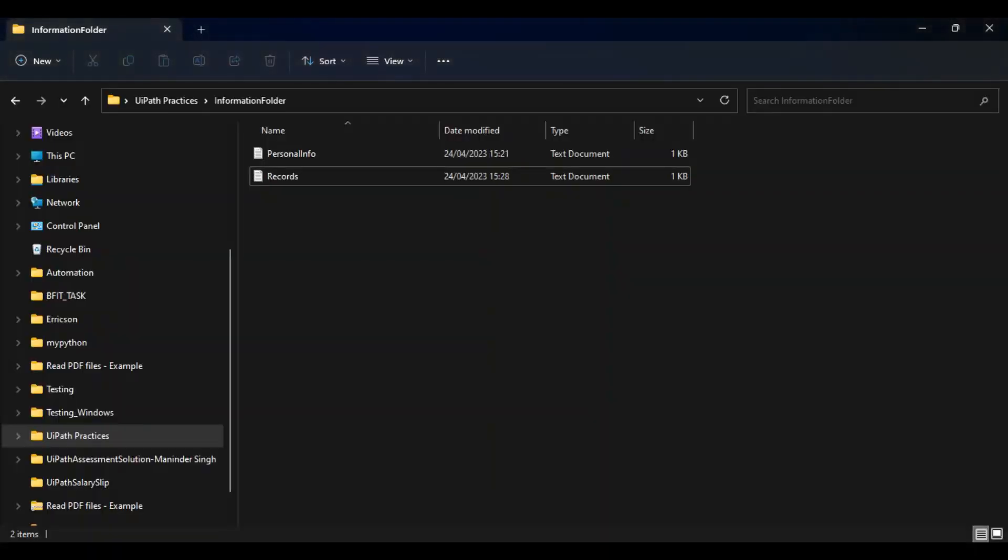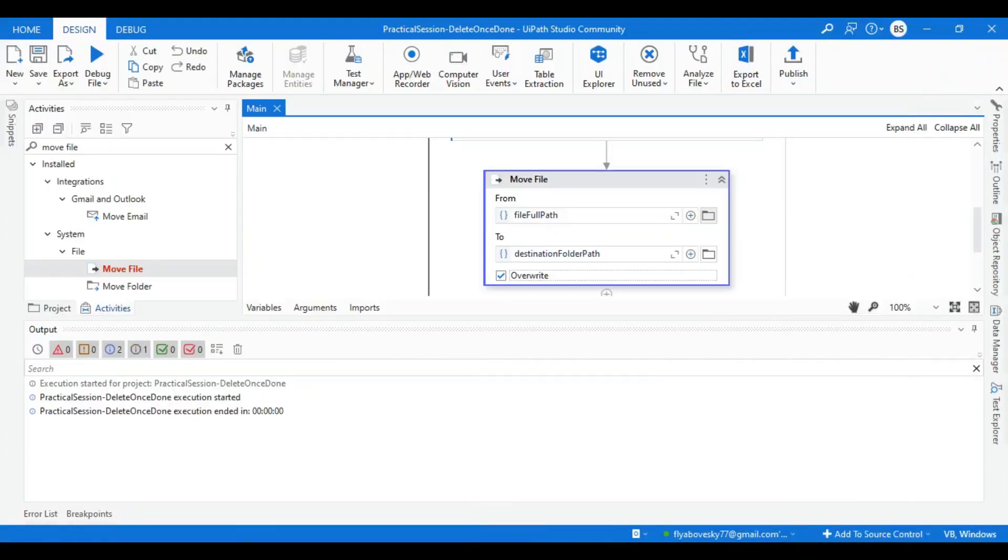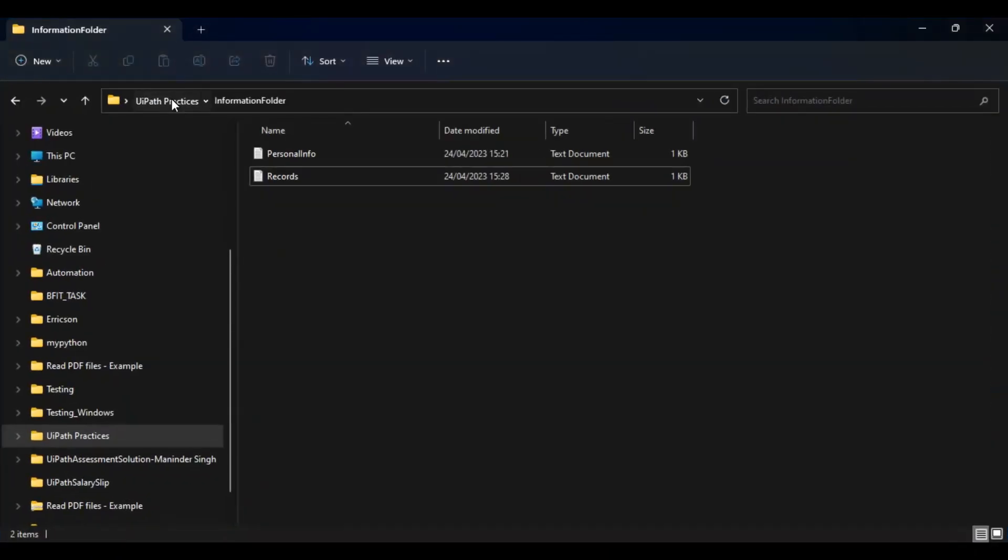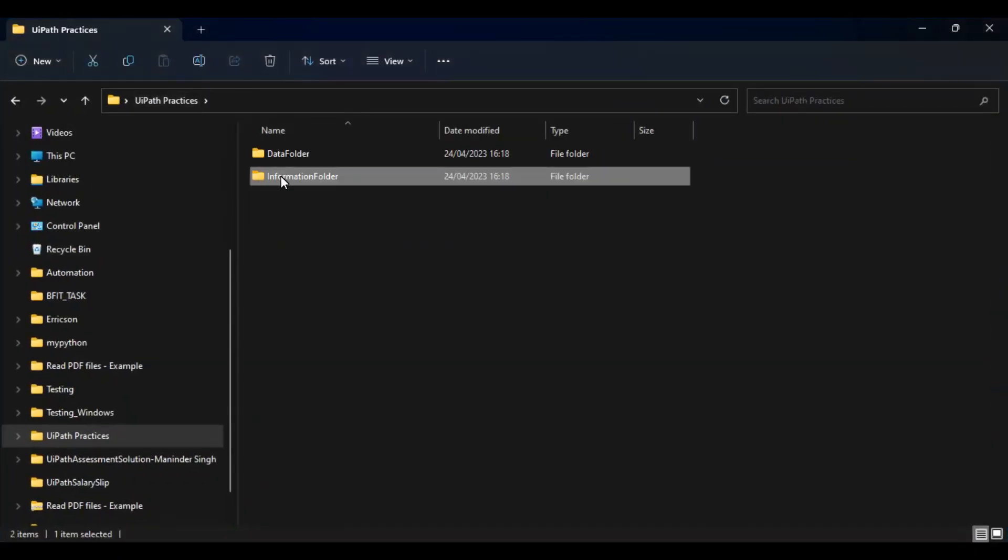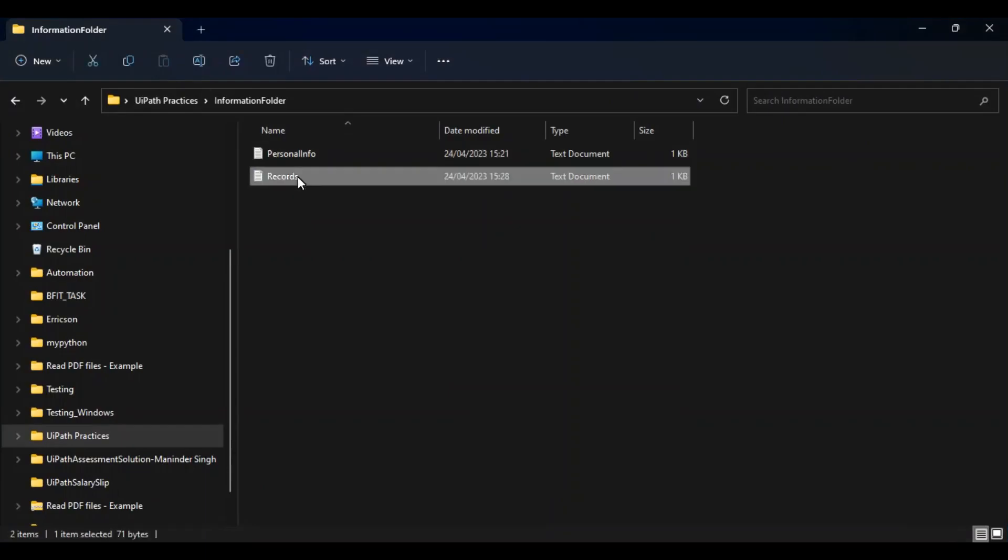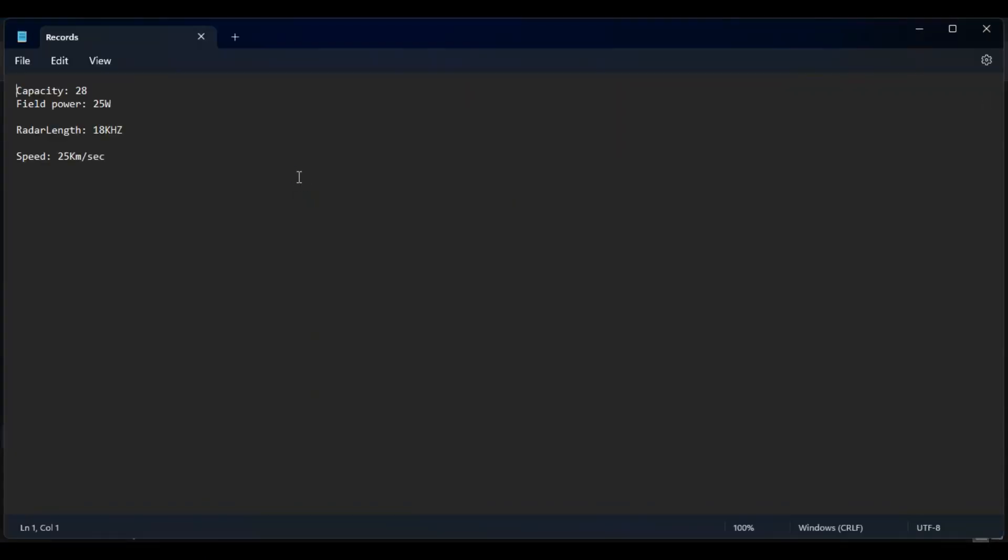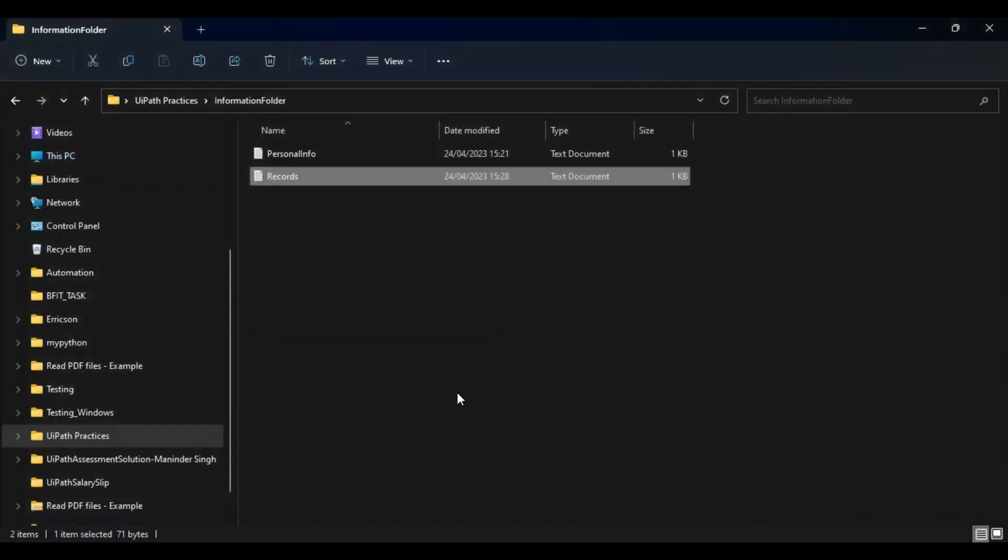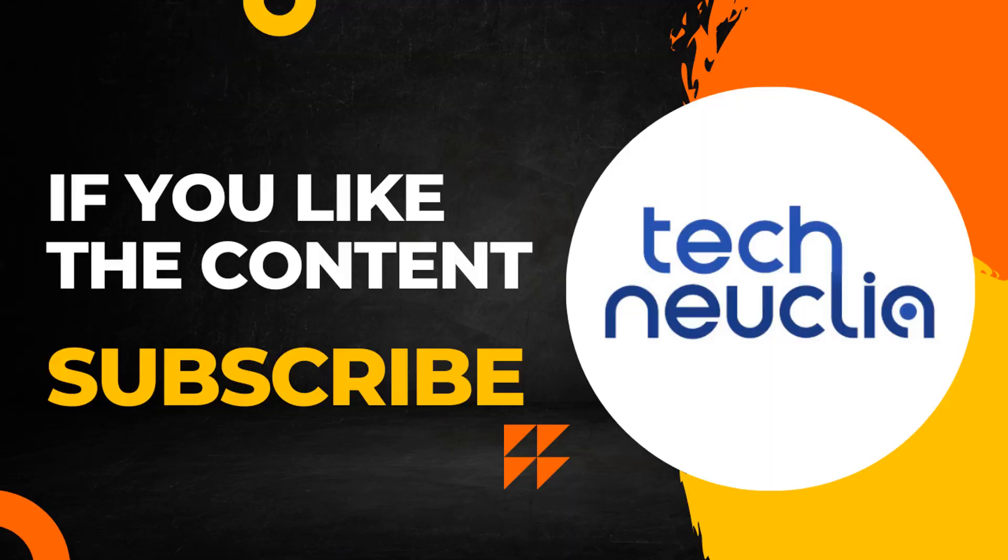My run is done. I can see there is no error and in my information folder I can see my records file. Let me check whether it got updated or not. Yes, you can see it has speed, that means it's a new file. Thank you for joining the session, I'll see you in the next session. Thank you, see you soon, bye bye.